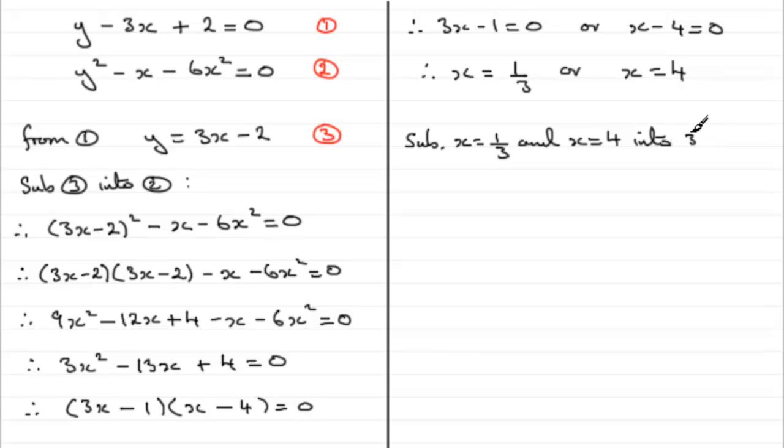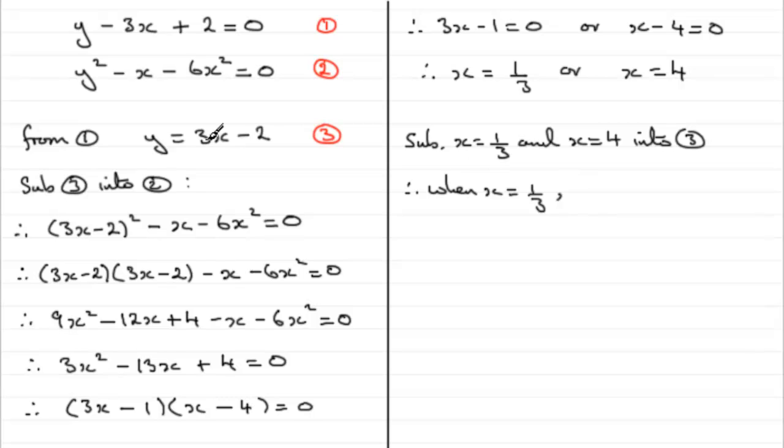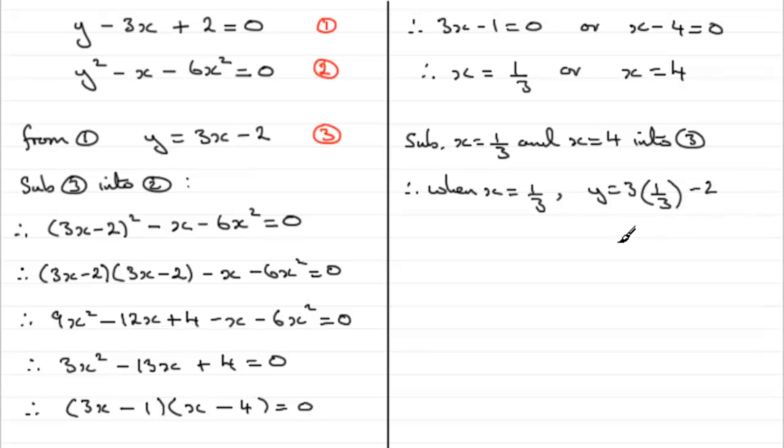Therefore, when x = 1/3, you're going to find that y = 3 times 1/3 minus 2. If you work that out, you end up with y equaling 1, and 1 take away 2 is -1.